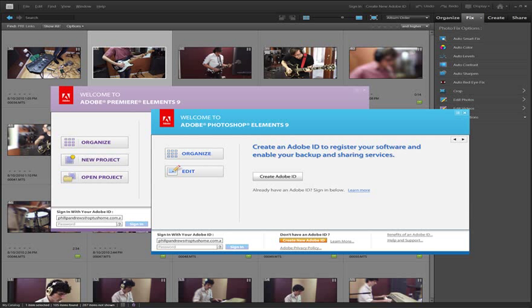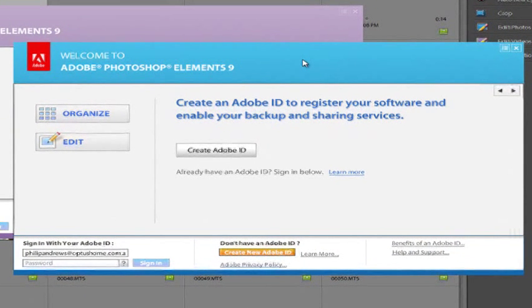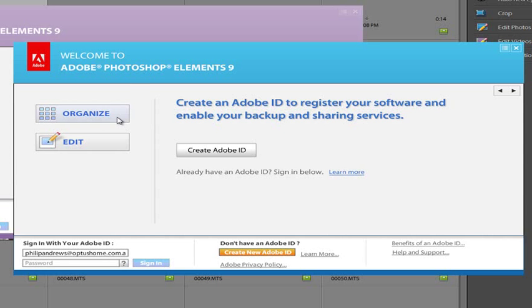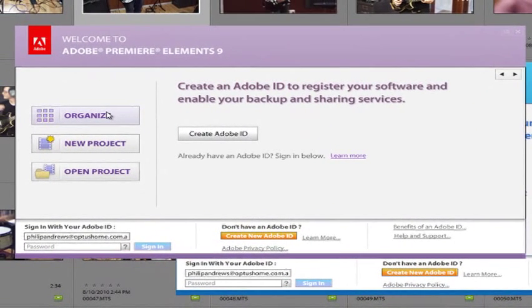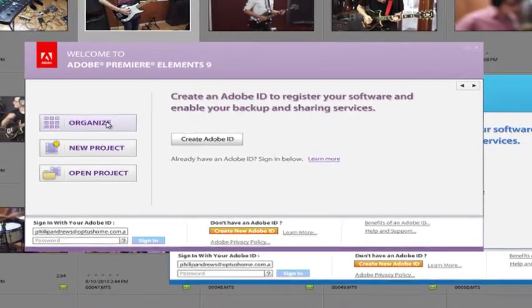There are now lots of crossovers and lots of links between the two programs. You only have to look at the welcome screens in both programs to realize that the Organizer Space is now common to both Photoshop Elements and also Premiere Elements.